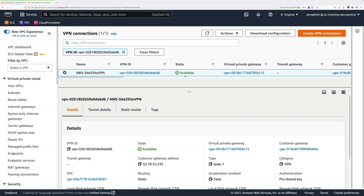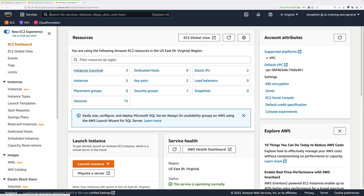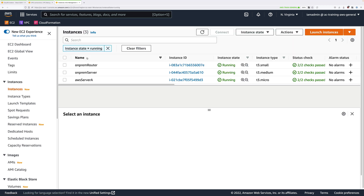At this point we need to move across to the EC2 console. You should have this favorited at the top, so go ahead and right click and open that in a new tab. Once you're there, go ahead and click on instances running. These are the three instances running within this mini project: we have the on-premises router, the on-premises server, and the AWS server.